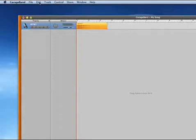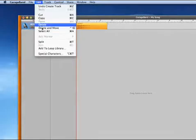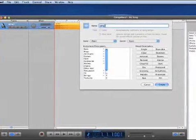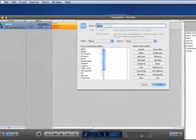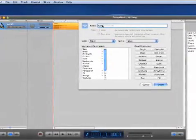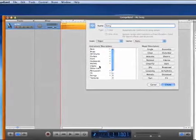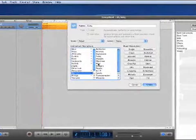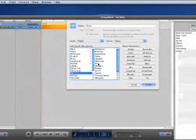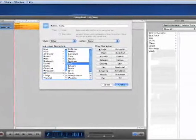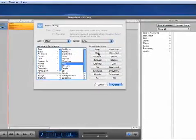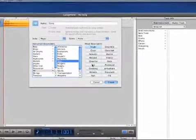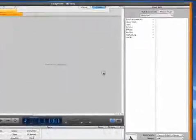Next what we're going to want to do is go to Edit, Add to Loop Library, and we'll name it. This gong. It's a sound effect and I'll just put it under Miscellaneous. And the mood — it's single. And then you press Create.